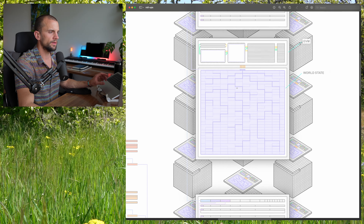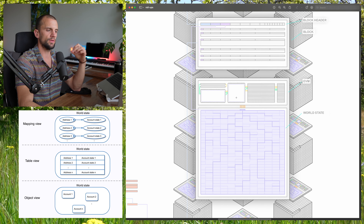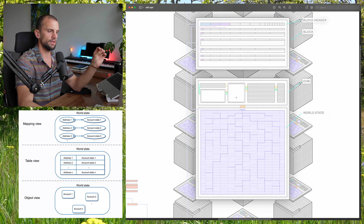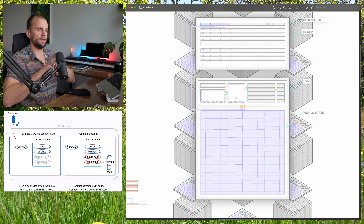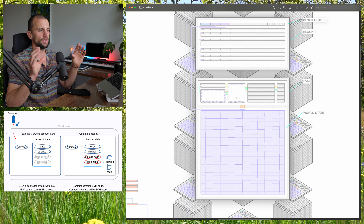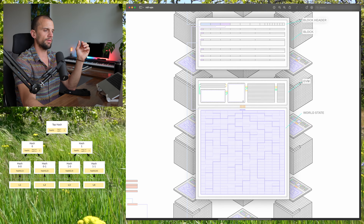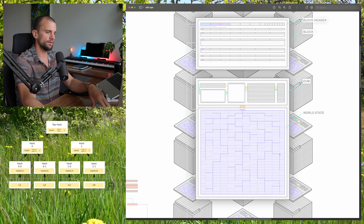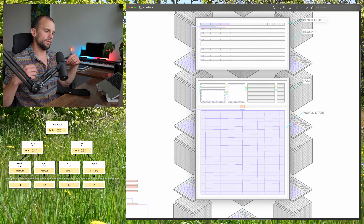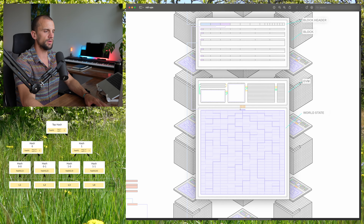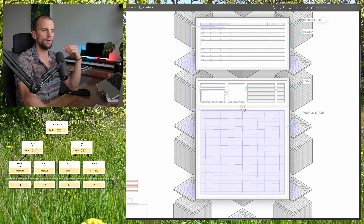The Ethereum world state is the set of all of the Ethereum accounts and contracts at a given point in time. Each Ethereum account has an associated nonce and balance, and each Ethereum contract has nonce and balance as well, and also some associated code and storage. If you take a snapshot of all of this data for the entire system at a given point in time, you'll have the Ethereum world state. This world state is organized into a Merkle tree — a tree-like structure where the small cells are Ethereum accounts and the slightly bigger cells are contracts. This data is hashed together into a Merkle tree, and at the top you get a Merkle root, which is like the fingerprint of all of this data. If any data in the tree changes, you'll get a new resultant Merkle root.